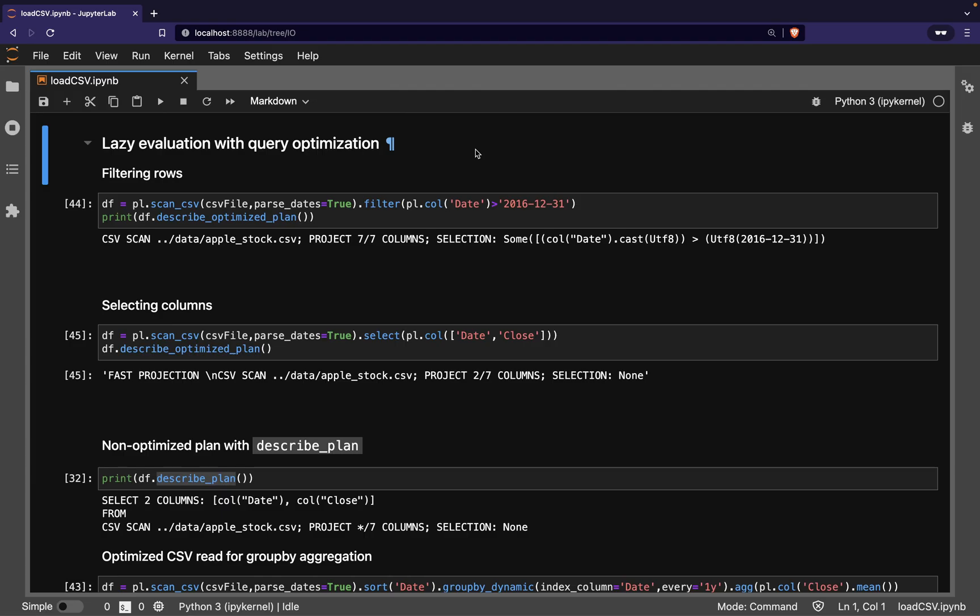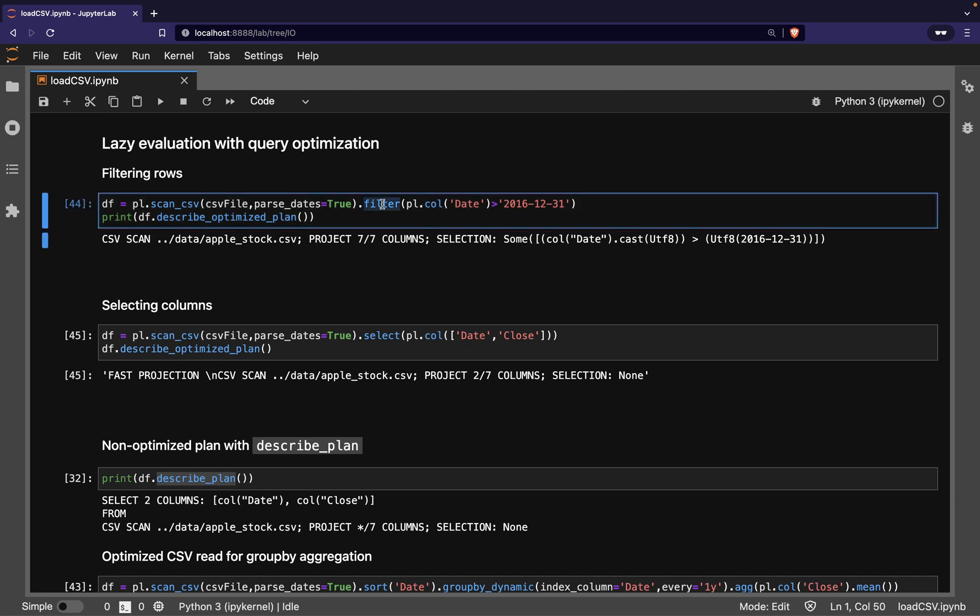In this Lazy Evaluation mode, Polars has built-in query optimization to reduce the amount of data read into memory. In this first example, we tell Polars to filter the data so that only rows with data from 26 onwards are read.